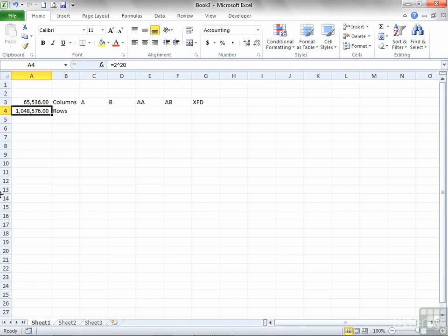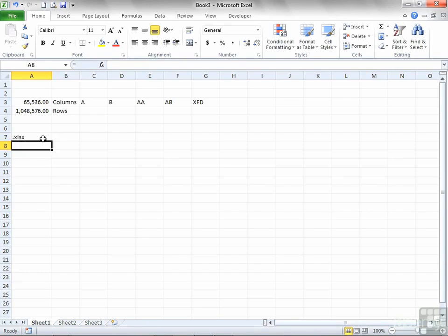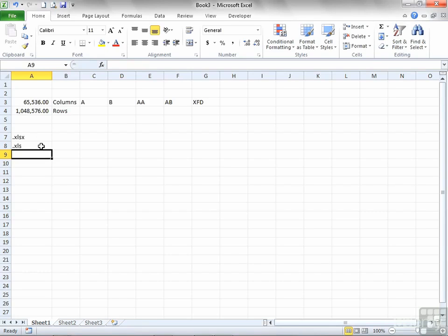Each worksheet is that size, and you can have a number of worksheets together in a single file that Microsoft refer to as a workbook. You can move between the worksheets — at the bottom there are little tabs. This is sheet 1, 2, and sheet 3. There is no limit on the number of worksheets you can have; you just add another sheet. That will become one single file saved in Excel 2010 with the extension .xlsx. Prior to that, it was just .xls.